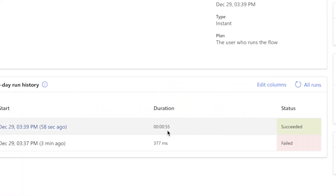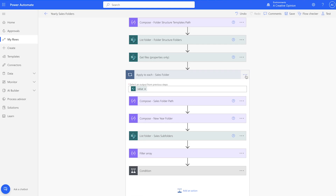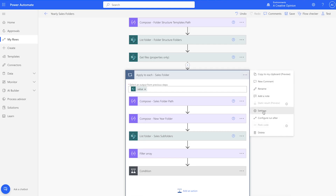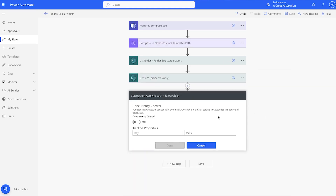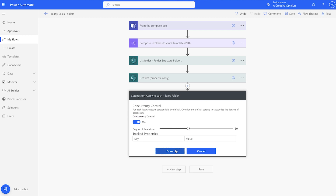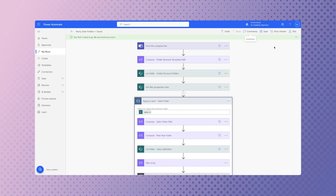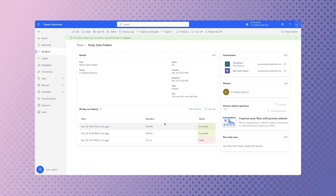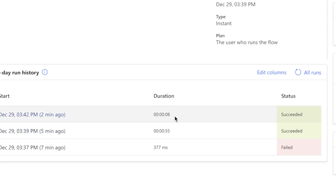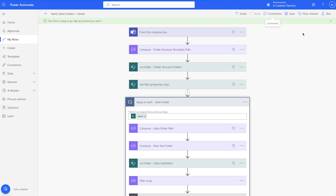The first run of the flow took 55 seconds. I'm going to edit my flow and turn on the concurrency control for the first apply to each action to reduce the total time it takes for the flow to run. By turning on concurrency control in the first apply to each, it reduces the overall time for the flow from 55 seconds to eight. This is because it loops through each of the folders in the sales document library at once rather than one at a time.